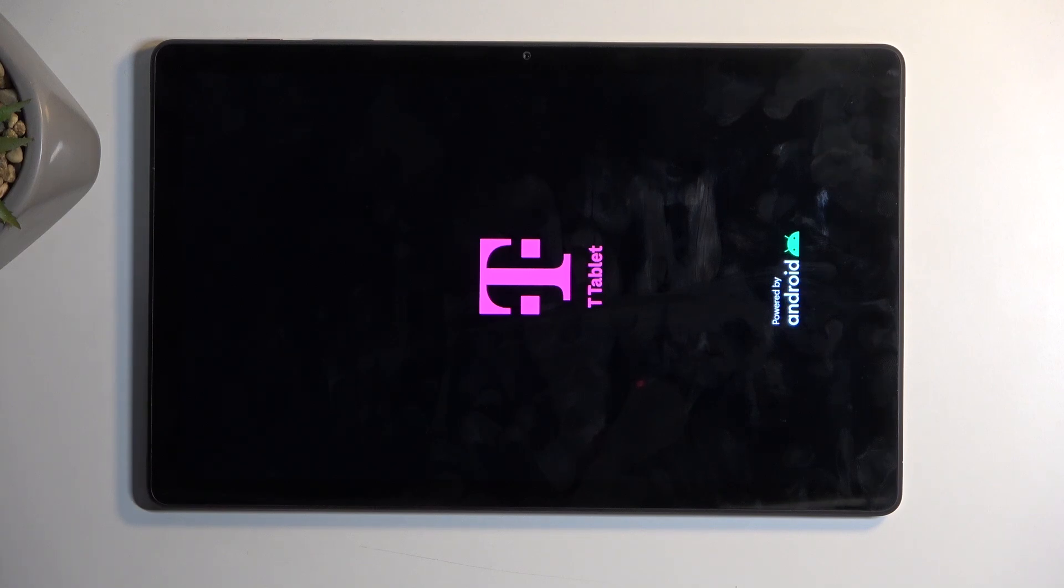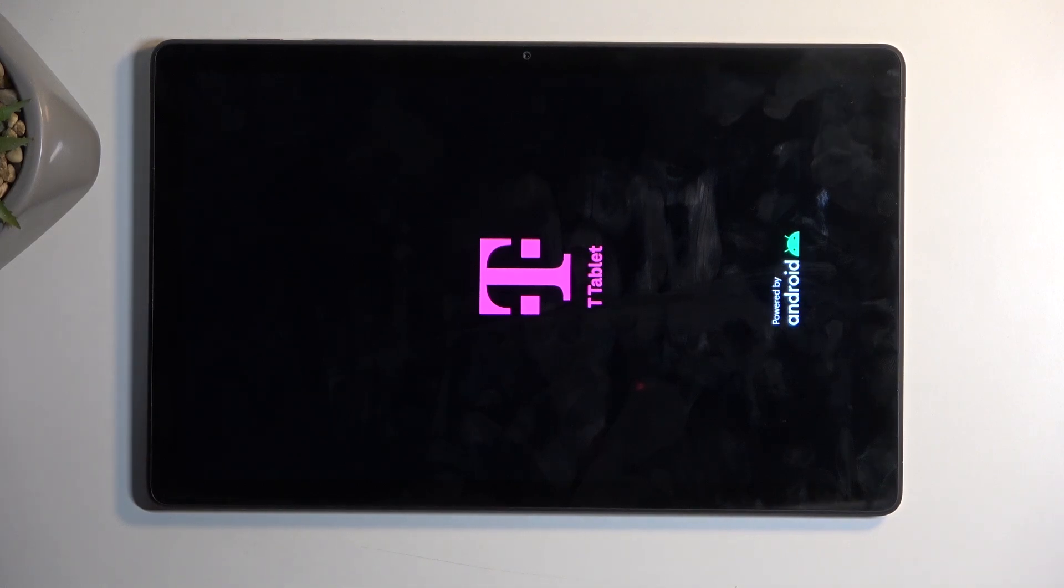Once it's finished doing whatever it's doing in the background we'll be presented with Android setup screen. So I'll be back once that is visible for me.